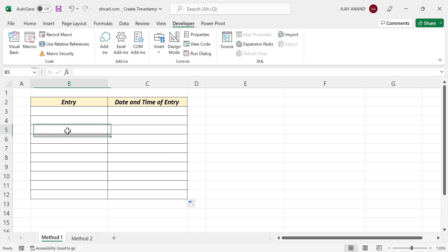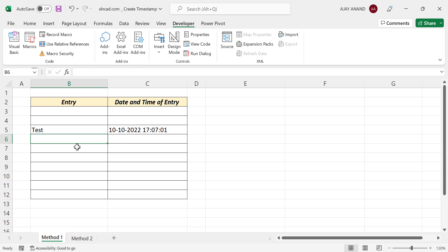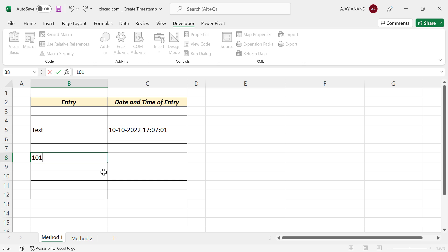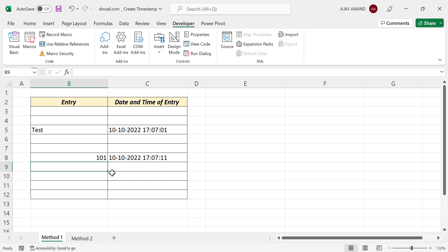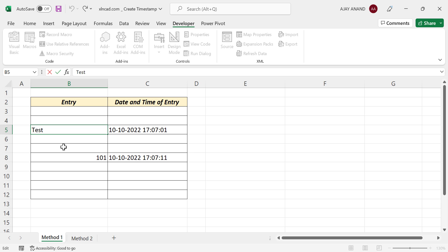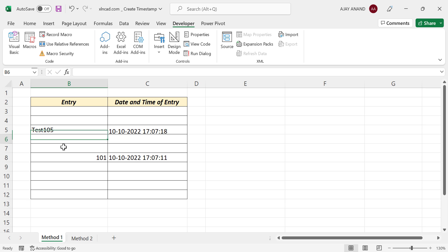Now let's do some data entry. See, the date and time of data entry is recorded in the adjacent cell. Let's modify the existing data, and the timestamp updated.